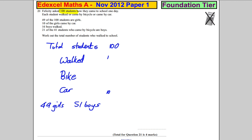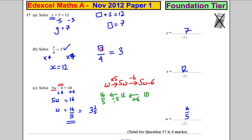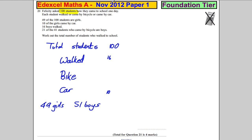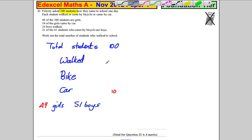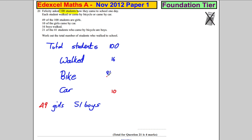I'll write the girls in red and the boys in blue to make it easier. So the girls total 49. 10 girls came by car, 16 boys walked. 21 of the 41 students who came by bicycle are boys, so 20 must be girls.